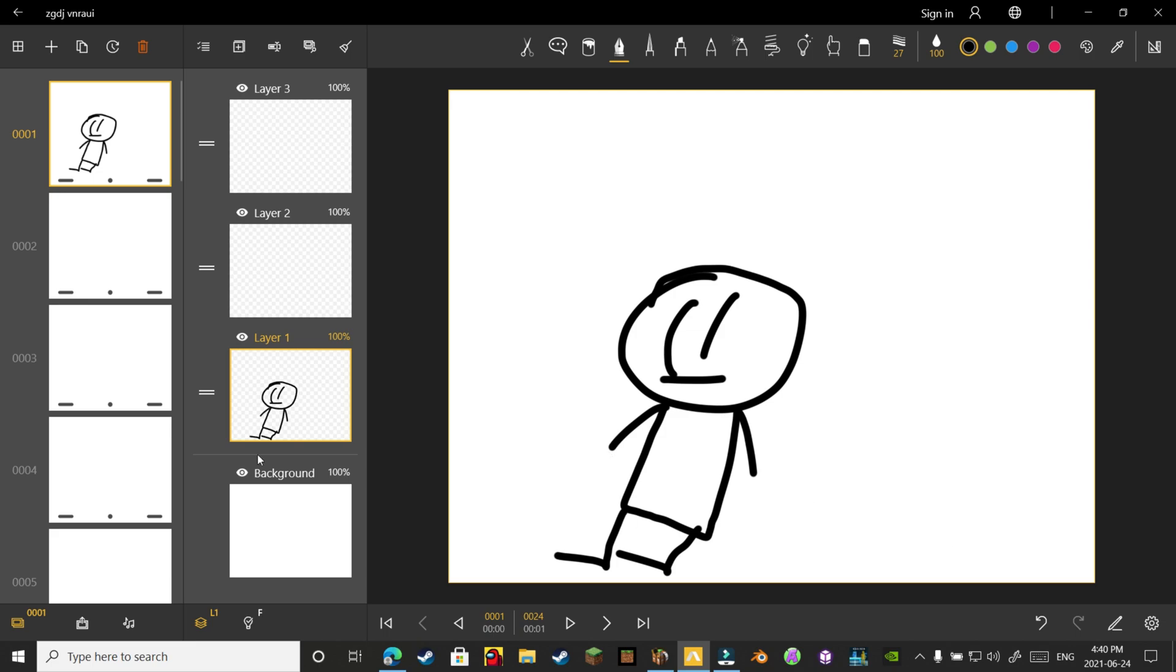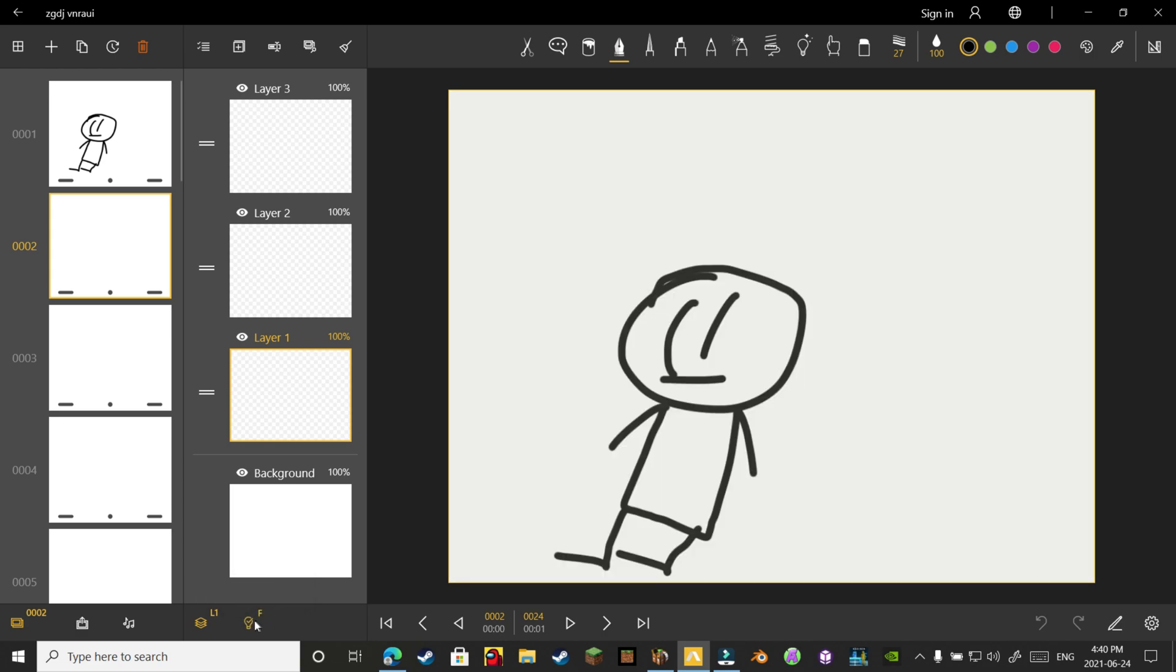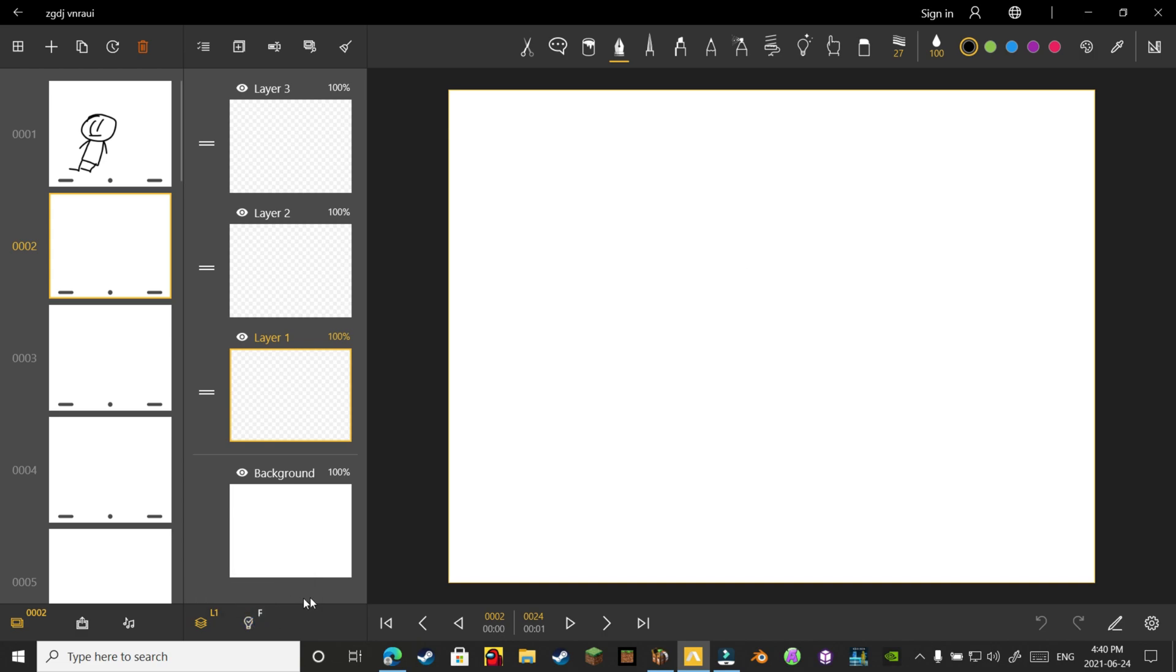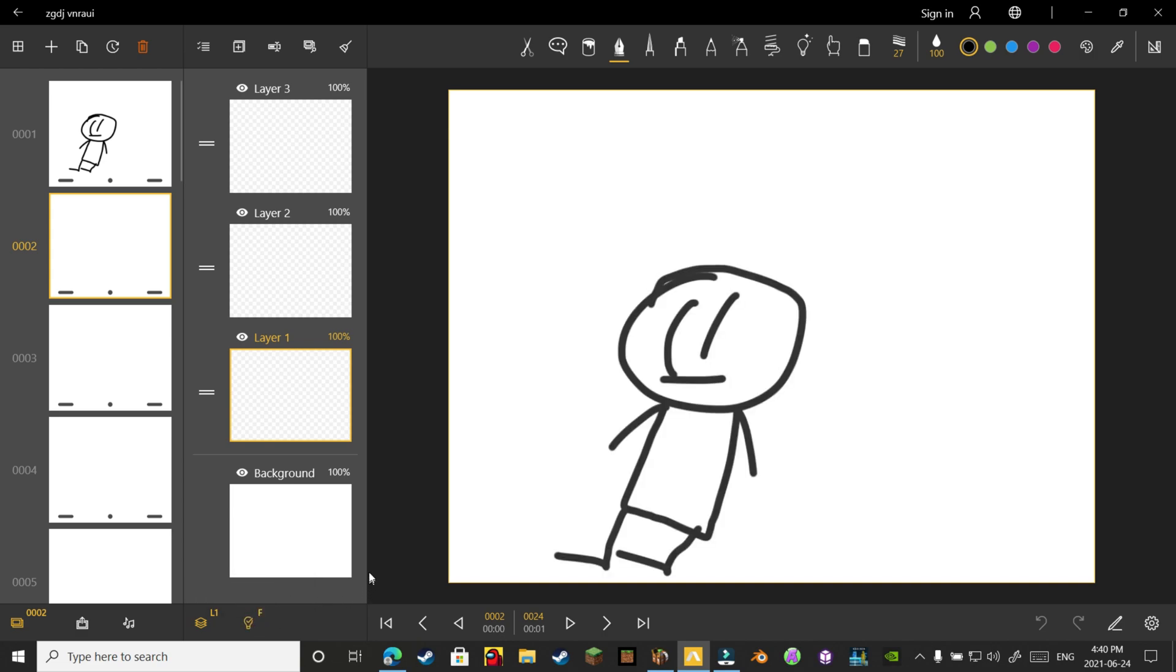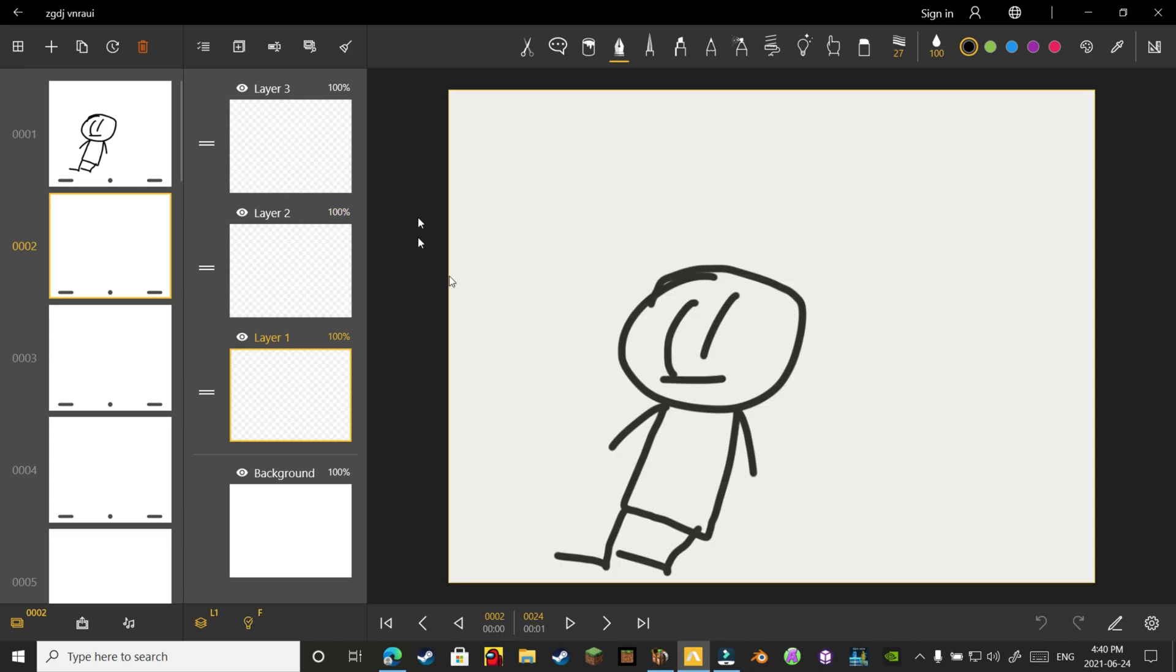And then once you're done, just go to the next one. Then you just gotta go down here where it says Onion, click that. Then it should take a preview of what happened in the previous one, so just trace that. That's how you make smooth animations.